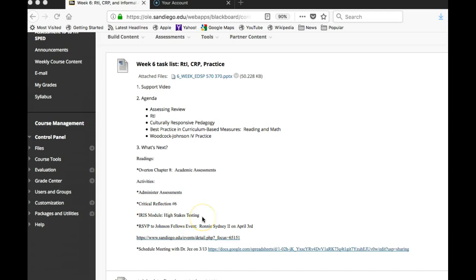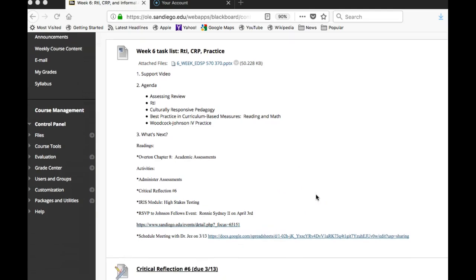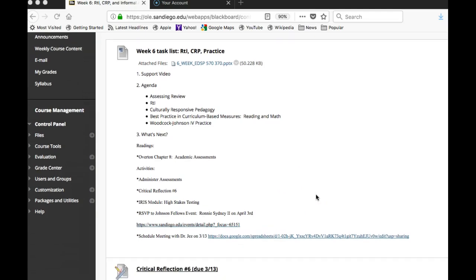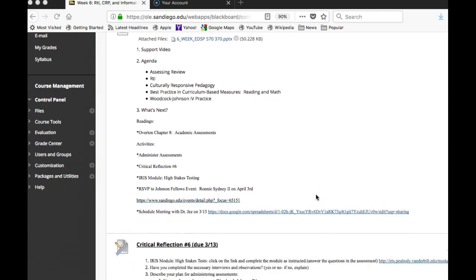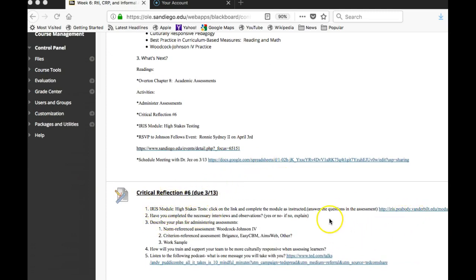We've got critical reflection number six which includes the IRIS module on high-stakes testing, and then I'd ask you to click on this link so that you can RSVP to the Johnson fellows, and click on this link so that you can sign up for our one-on-one meetings next week. I believe you all had that done last night.